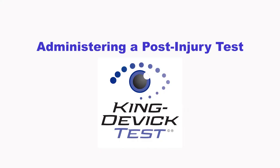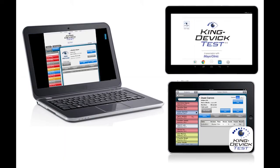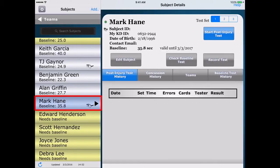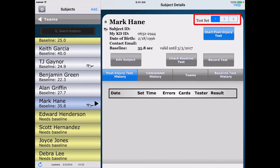Administering a post-injury test: A post-injury test is a test administration following a suspected head trauma. The KingDevic test app allows you to administer a post-injury test directly on the iPad and sync with your KDTOS account. Select the subject from the subject list on the left column, and the subject's profile will appear in the subject details on the right. Select the test set and press Start Post-Injury Test.